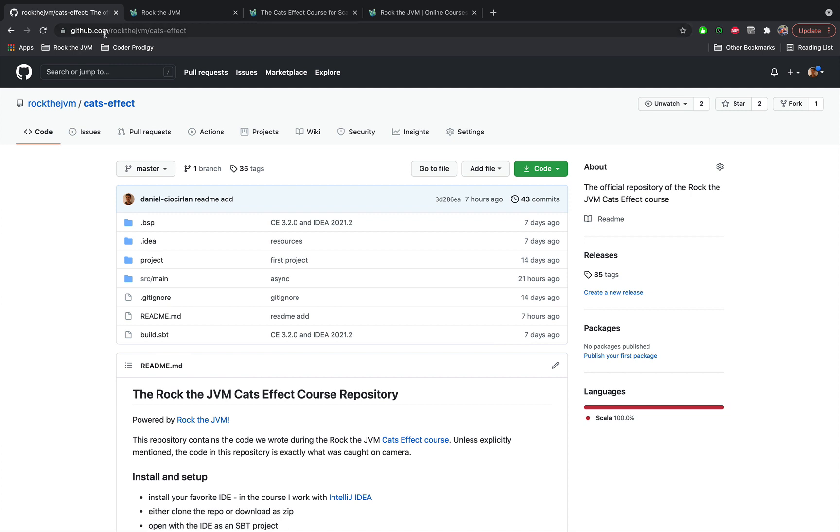So github.com/rockthejvm/cats-effect is the repository for all the code that we are going to write in this course. You can browse through it and see for yourself what kind of code we write in the course.